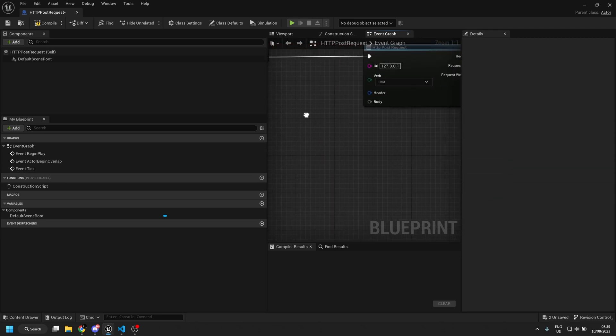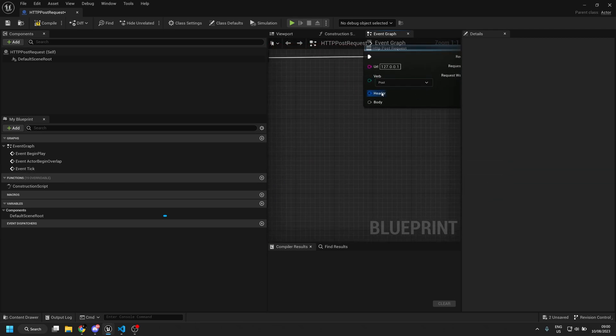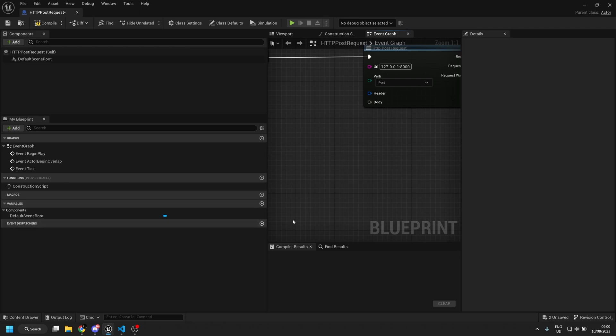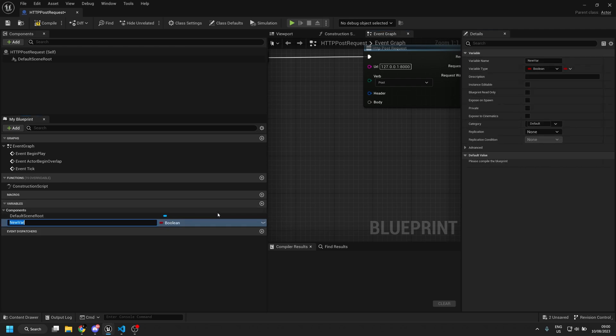If needed you can add a header, but for POST request the body is mandatory. So in my case my body will be empty, so we're just going to add a string.